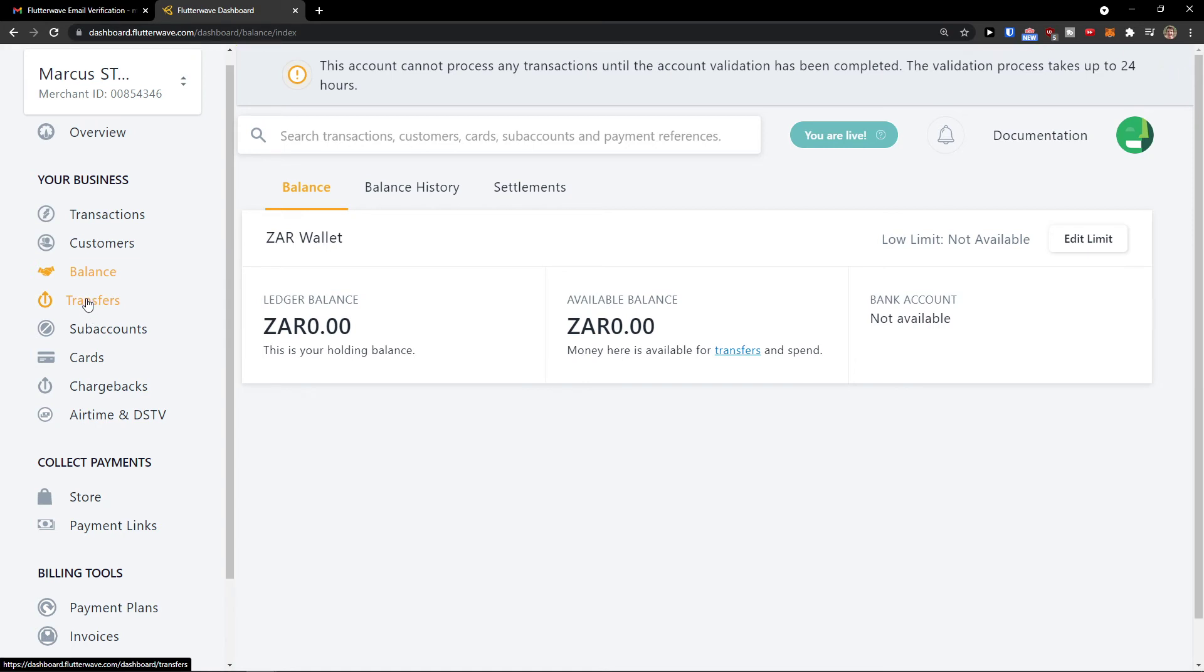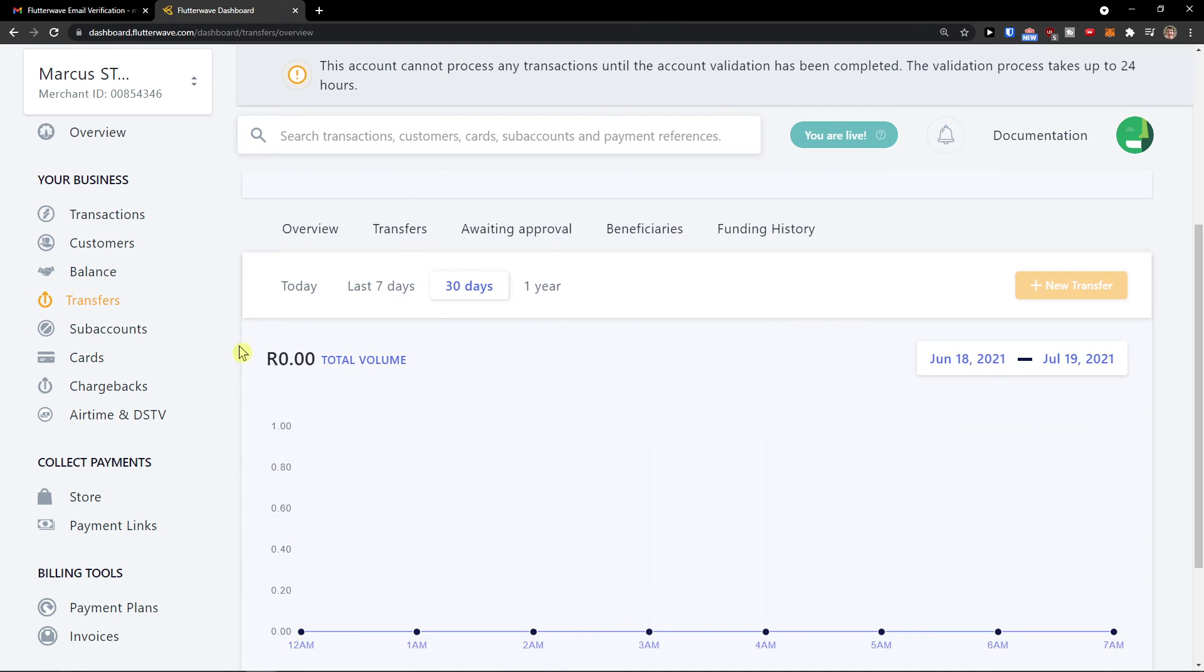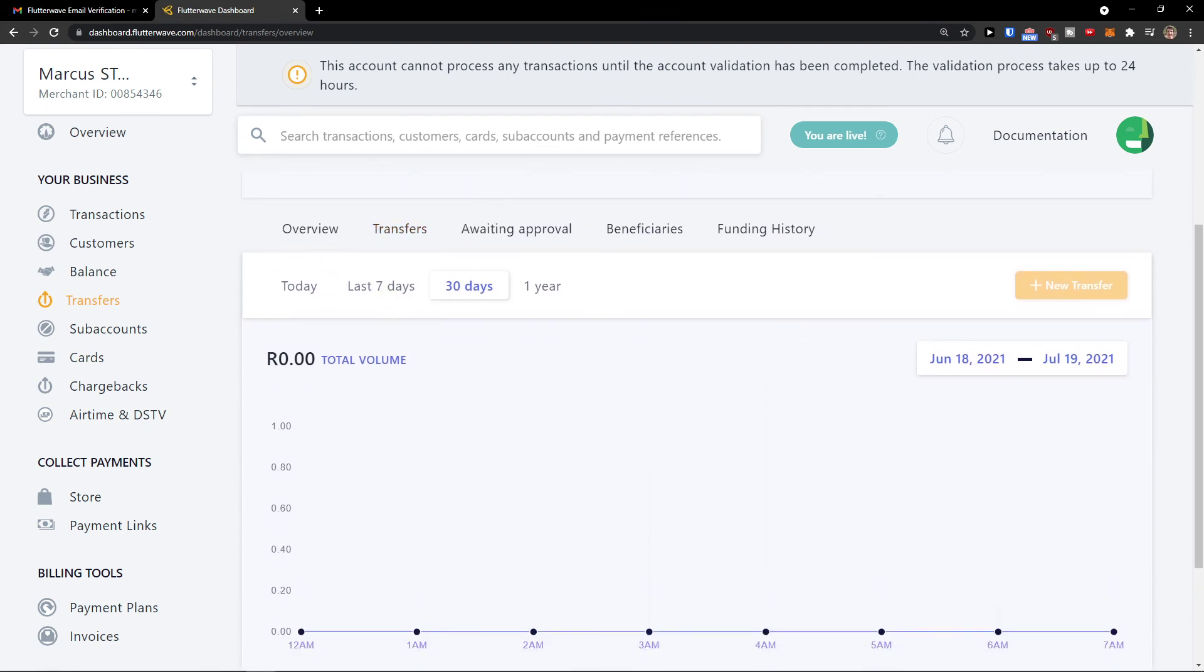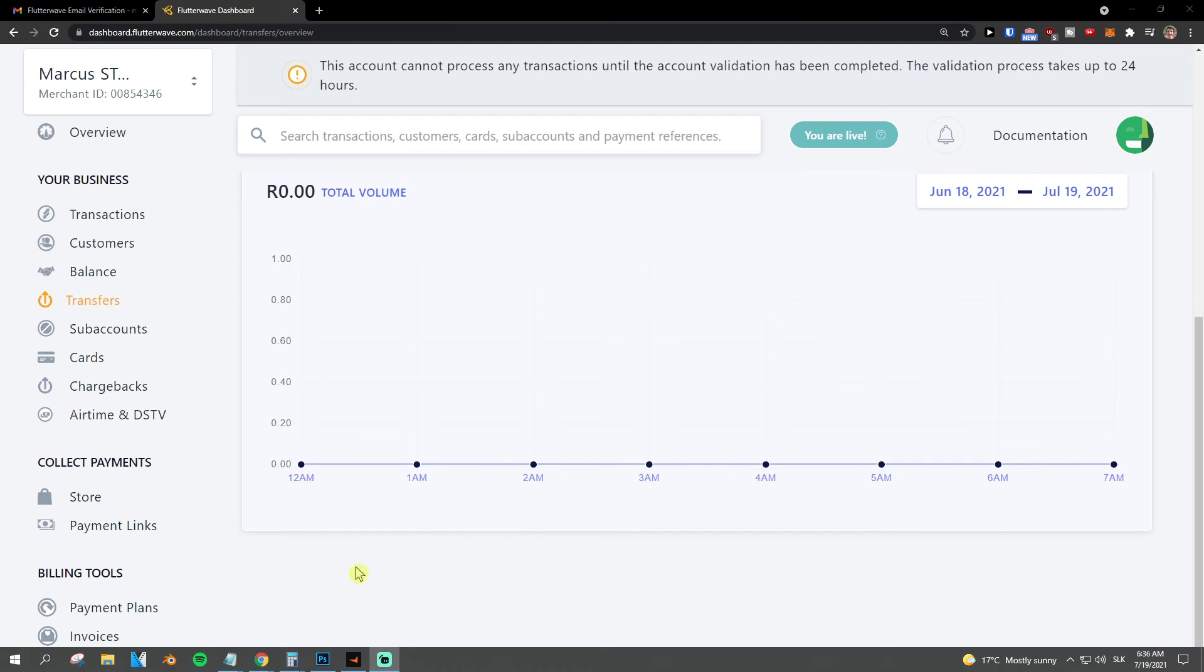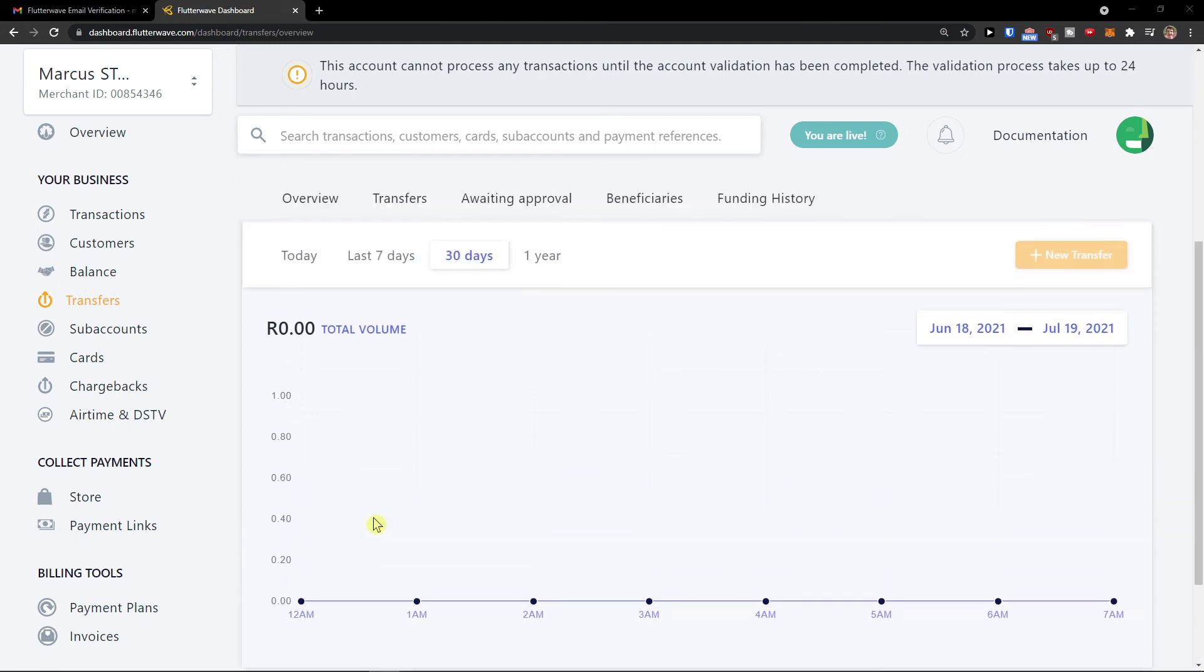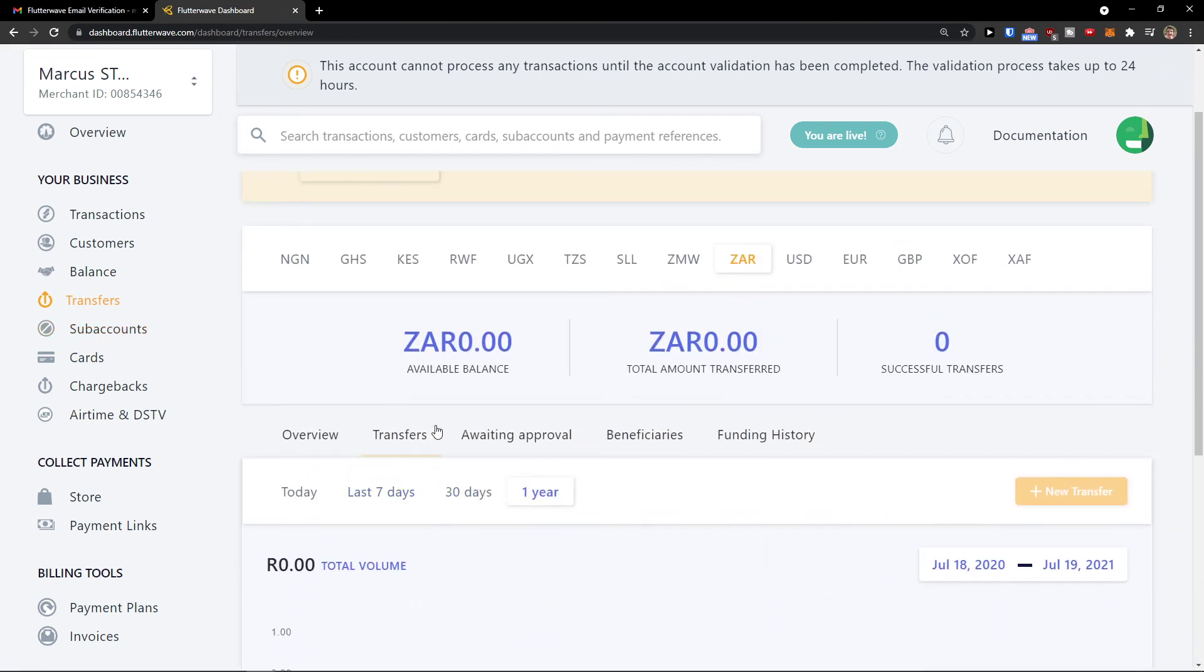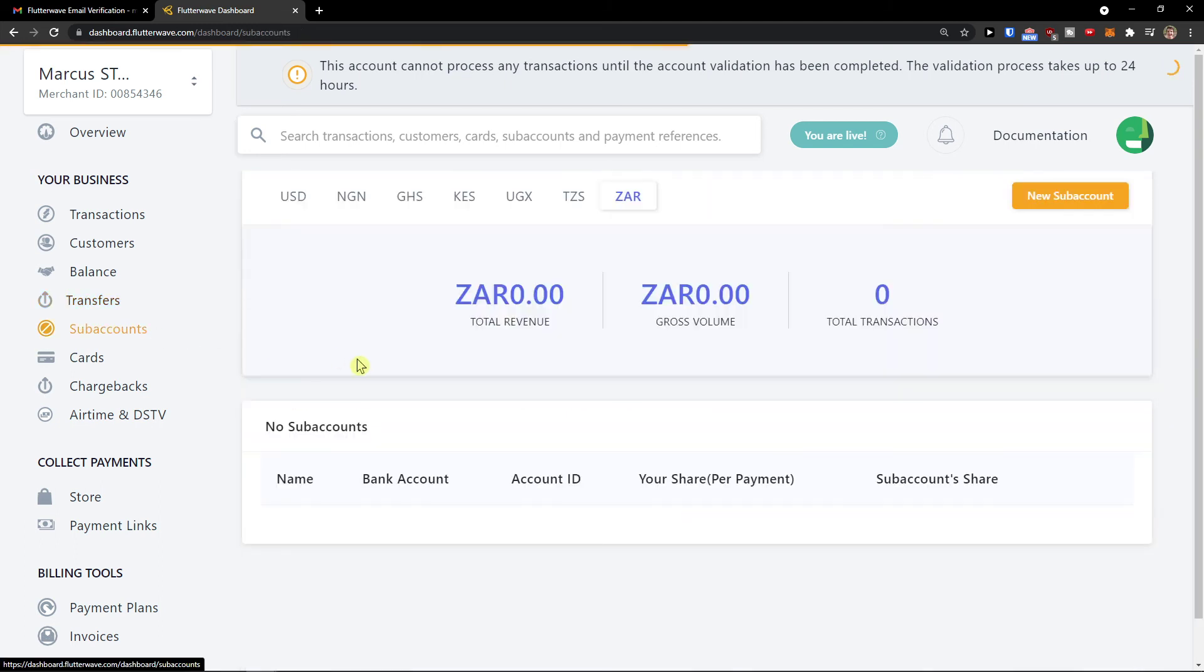Transfers - you'll see transfers here for the last 30 days, seven days, or one year, completely up to you. And then you also have your own sub accounts.